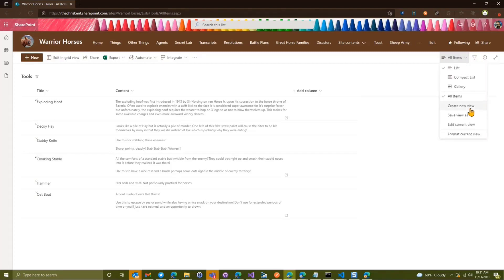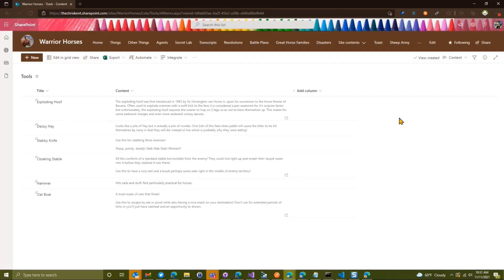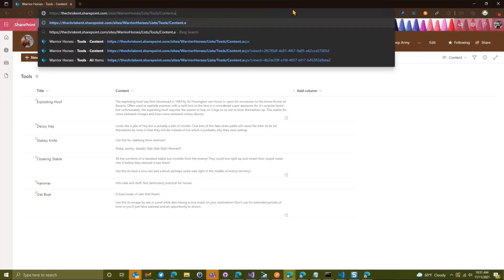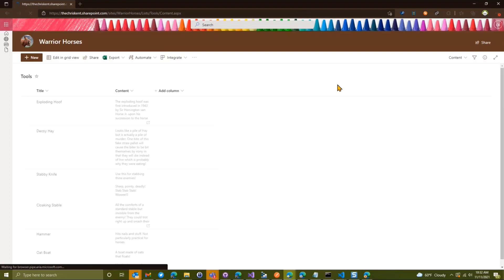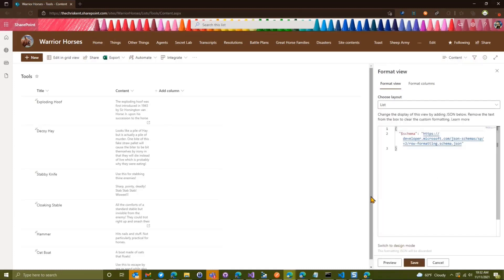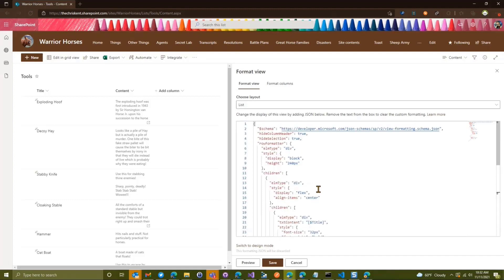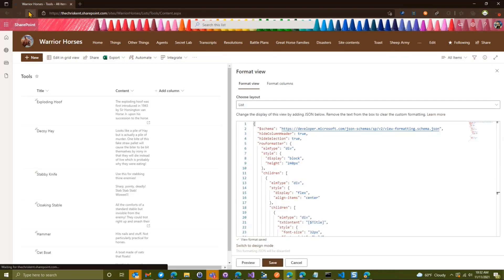The first thing we're going to do is create a new view. We have the existing list for editing and we're just going to call this new one 'content' and create that — it looks exactly the same. I've found that if you choose to format things it'll sometimes apply to the original view, so I'm going directly to the new view. I'm going to format this current view and paste something in so we have a starting point.